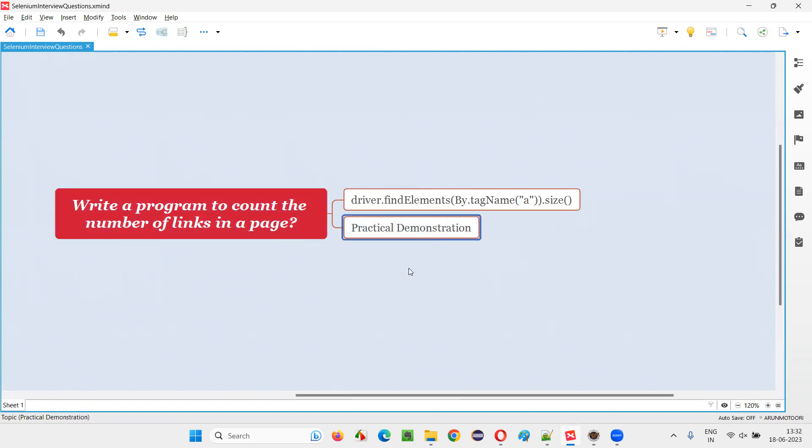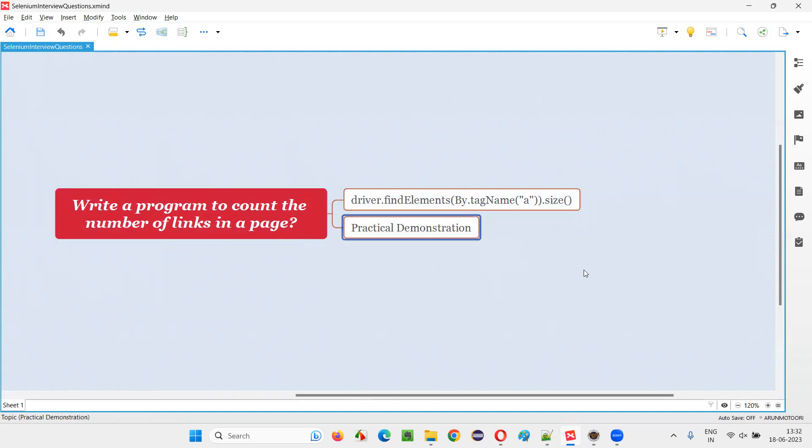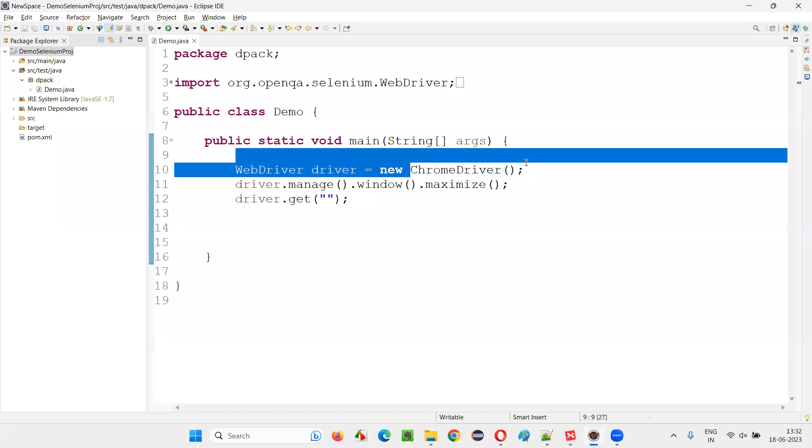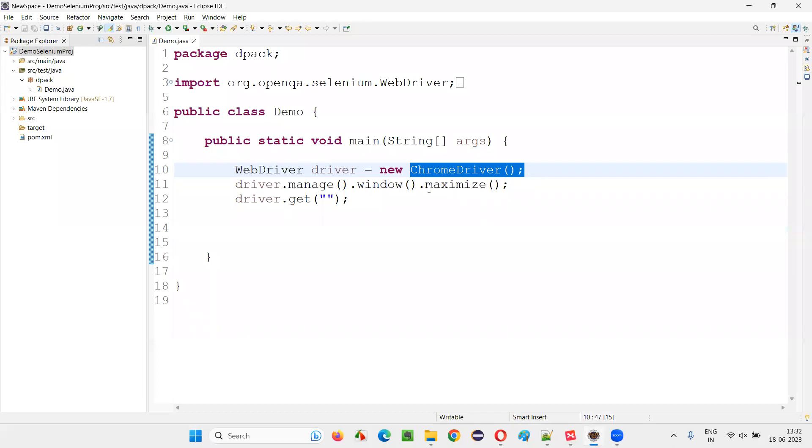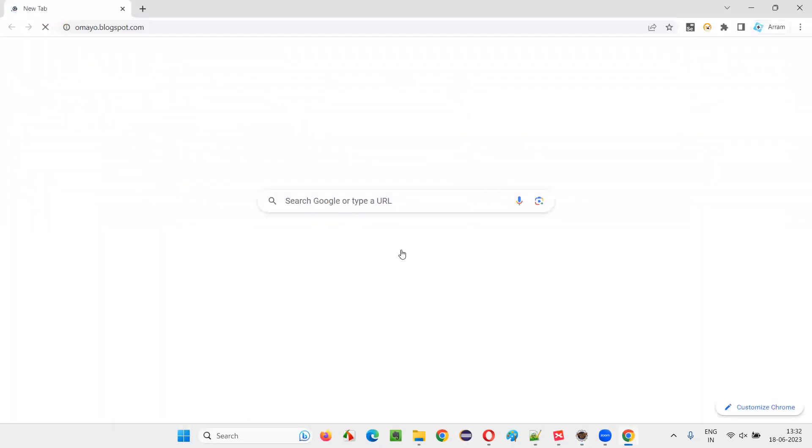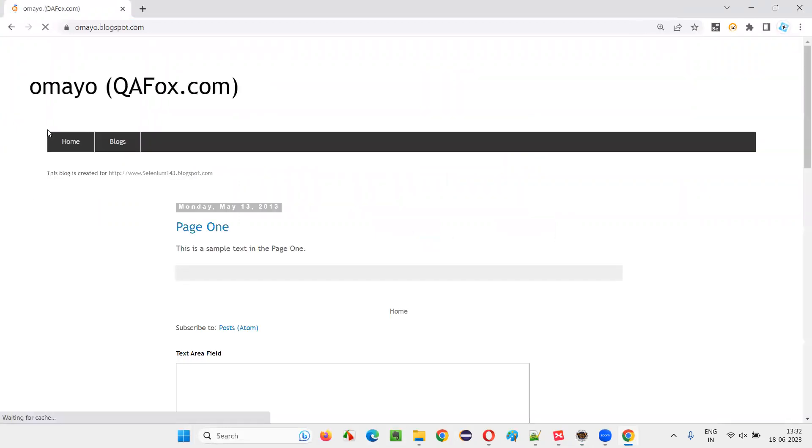Let me practically demonstrate this for you so that this statement will be more clear. For that, I'll switch to Eclipse IDE where we have some sample Selenium automation code already written for opening the Chrome browser, maximizing the browser window, and opening the application URL using the get command. I'll take you to one sample application URL: pomaya.blogspot.com.